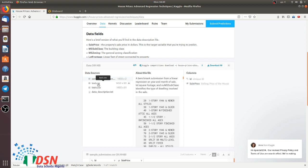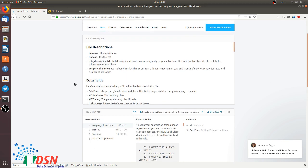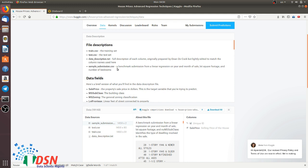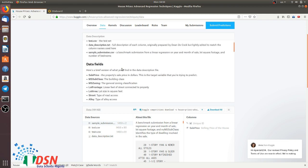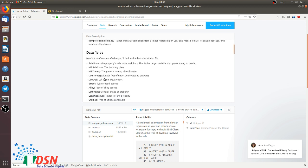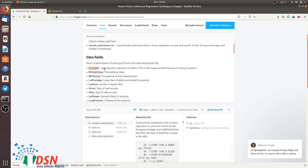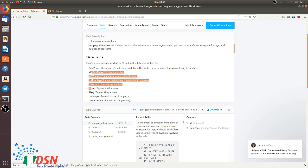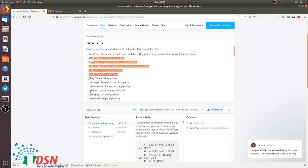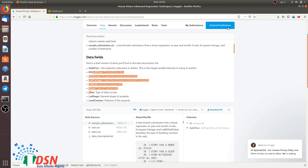The test data is the dataset we want to predict house prices on. Our goal is to predict house price based on features of the house — for example, lot area, street, and so on. In our training data, we have features and the target value which is sale price. Our test dataset just has features for houses and we want to predict the sale price, then submit our predictions.